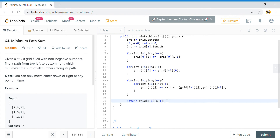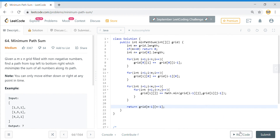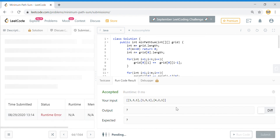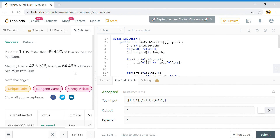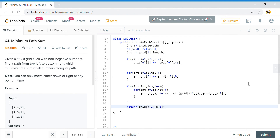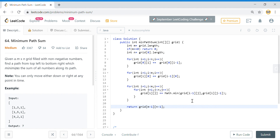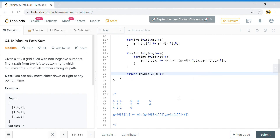Let's run it — looks okay, we'll submit. And yes, it is accepted! That is how you find the minimum path sum. The approach: try some of the given inputs on paper, compute the sums, and look for a pattern to identify the algorithm. That's what I did, and thanks for watching — see you in the next one, bye!